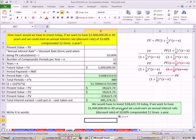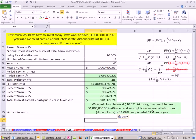And then our conclusion. We would have to invest $18,621.74 today if we want to have a million bucks in 40 years, and we could earn an annual interest rate discount rate of 10% compounded 12 times a year.